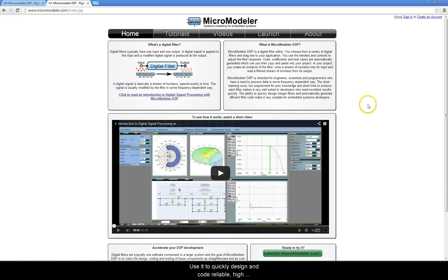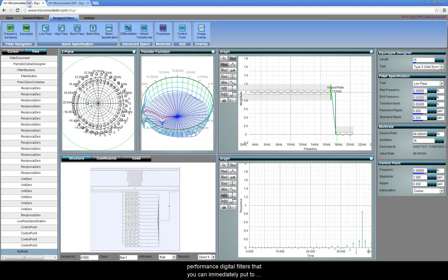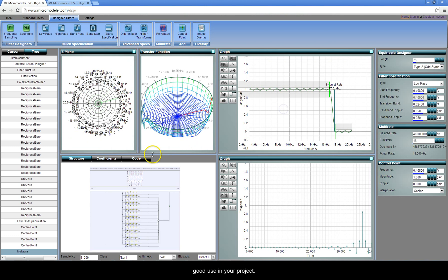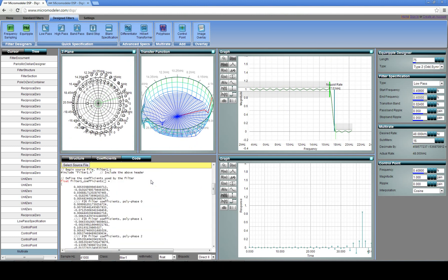Use it to quickly design and code reliable, high-performance digital filters that you can immediately put to good use in your project.